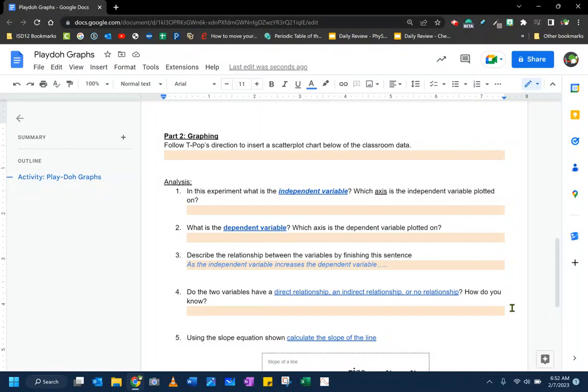All right, this is the Play-Doh graph activity, and if you missed how to make a scatter plot, let me show you how to do that.